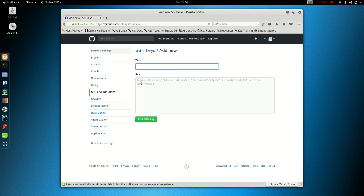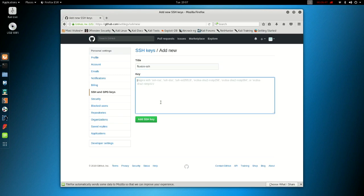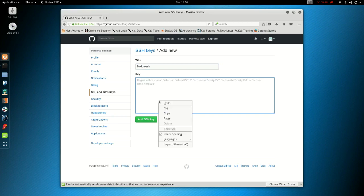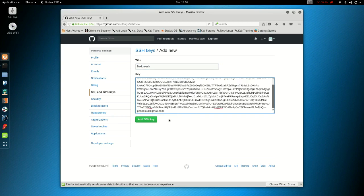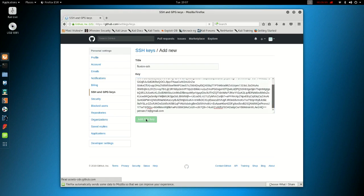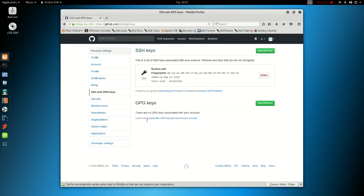You can call it whatever you want. I'm going to call it Fluxion SSH. Now in the key bit below, you want to right-click and paste the public key data you've already put in your clipboard. Now press Add SSH key. Okay, now that's done. You can close this now.